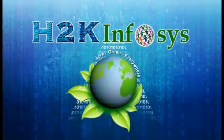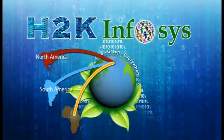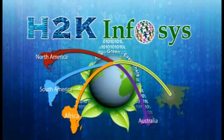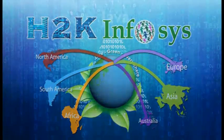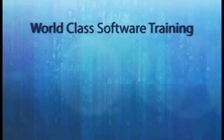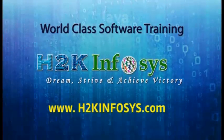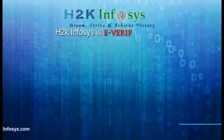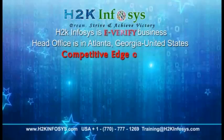H2K Infosys provides world-class online IT training, staffing, and software testing solutions to customers worldwide. H2K Infosys, how we are different from our competitors.